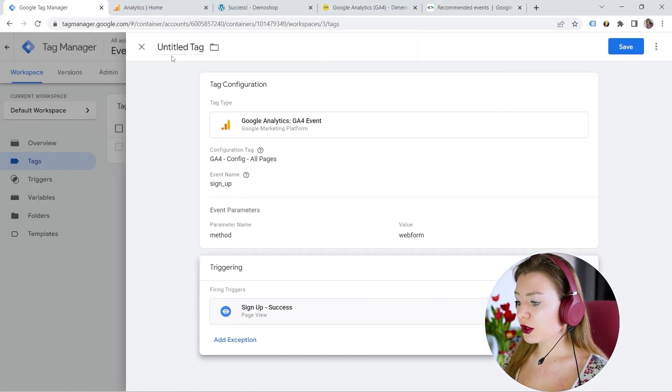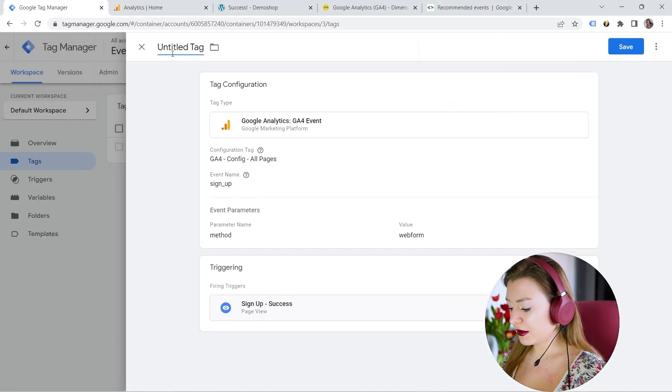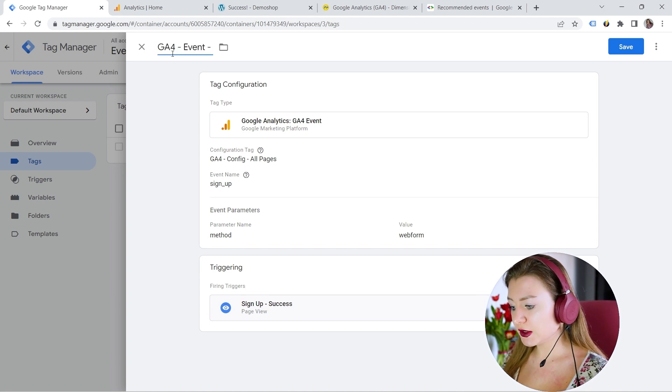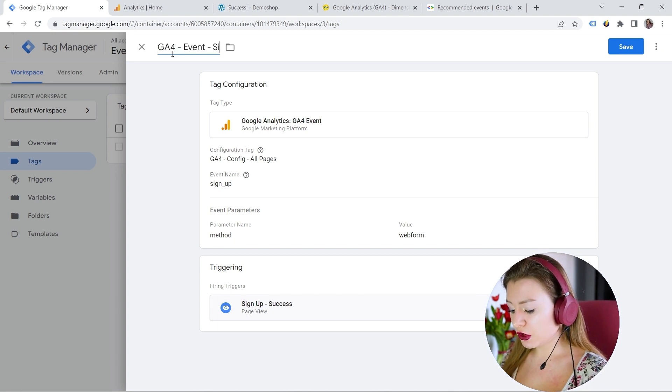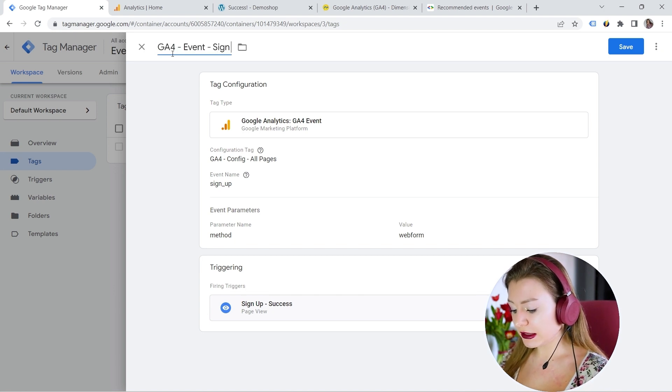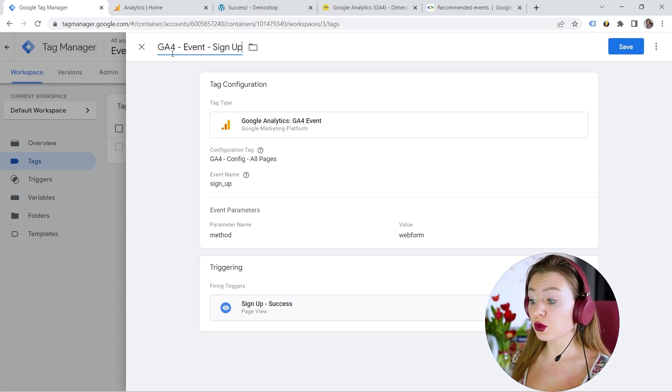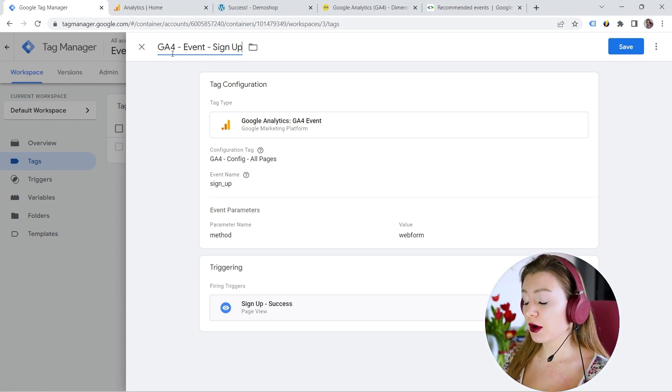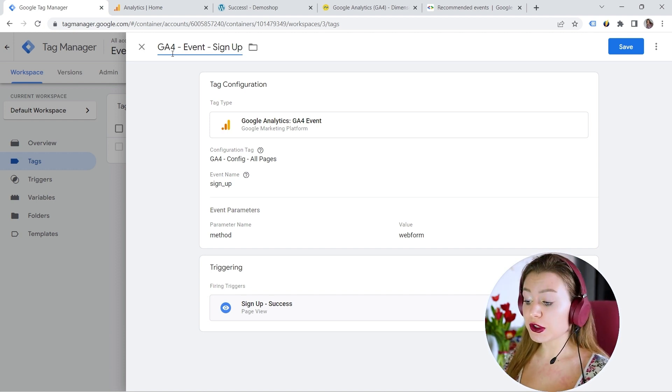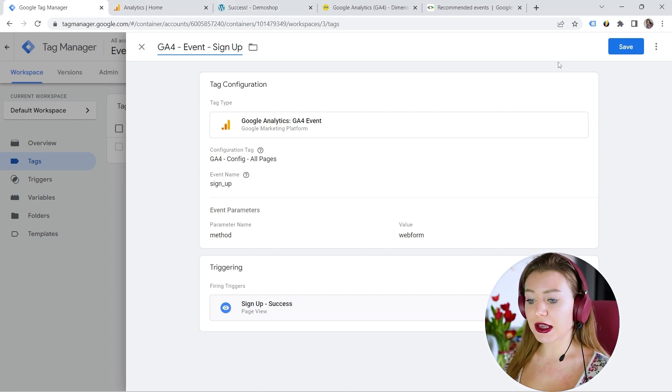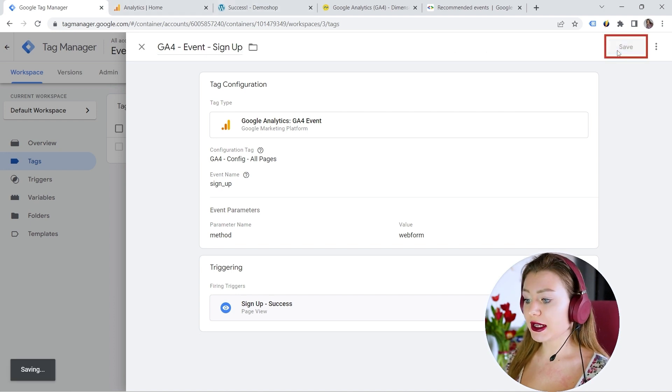And we should also provide the name to our tag. It's good to have your own naming convention, especially if there are many people working on the project in order to keep everything clean and tidy. And let's save our tag.